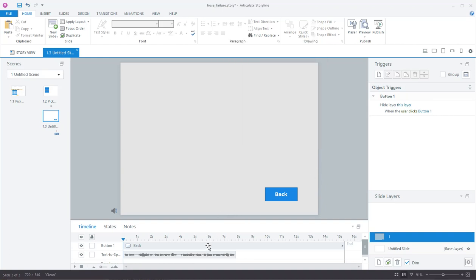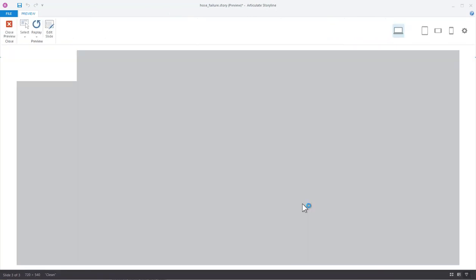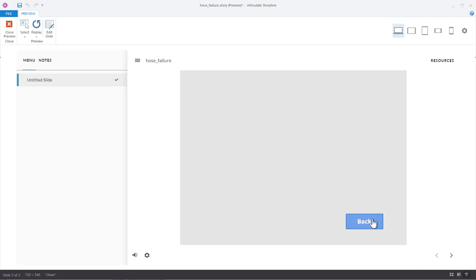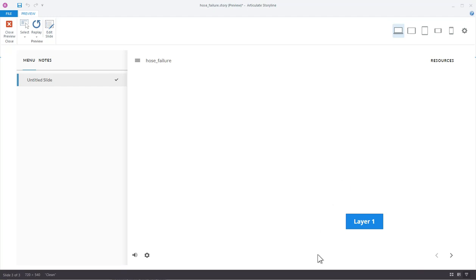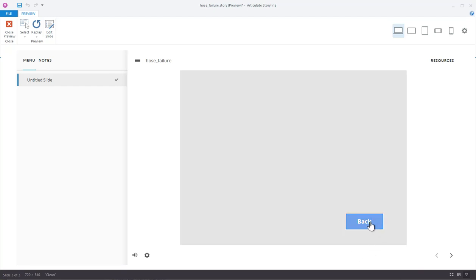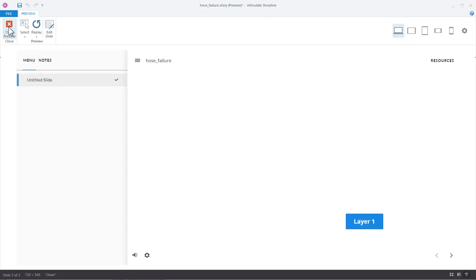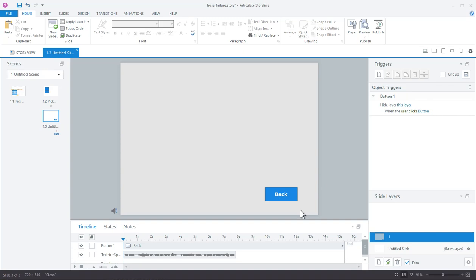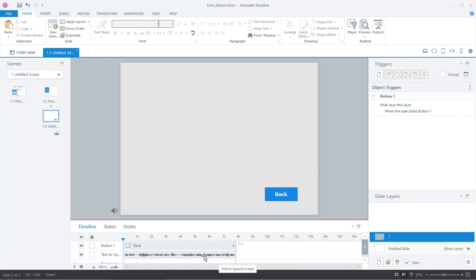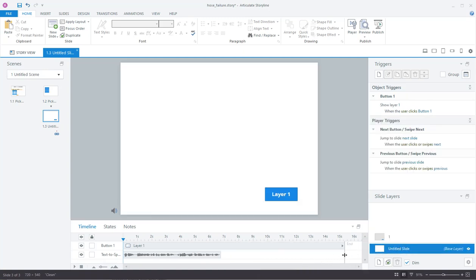That's going to pause the base layer and then resume it when I go back. Let's preview this slide. You can see how that works — the base layer pauses and then resumes. Now in your case, I think you were saying you didn't want users to click until the audio was complete. So there are a few things you can do. I'll make this timeline about seven seconds.